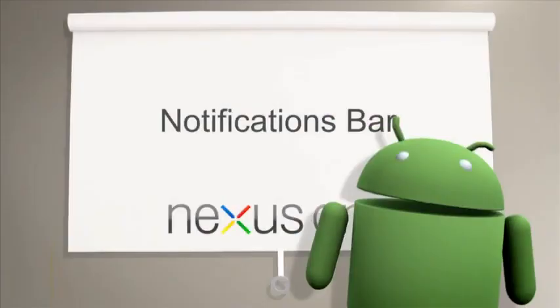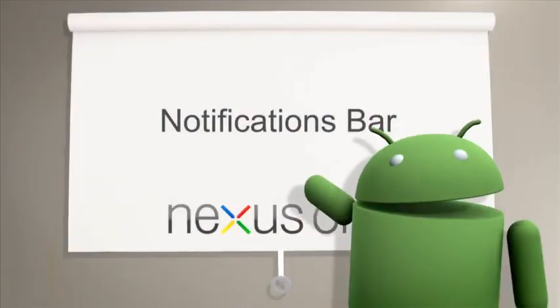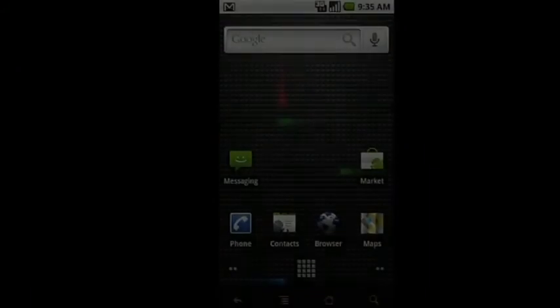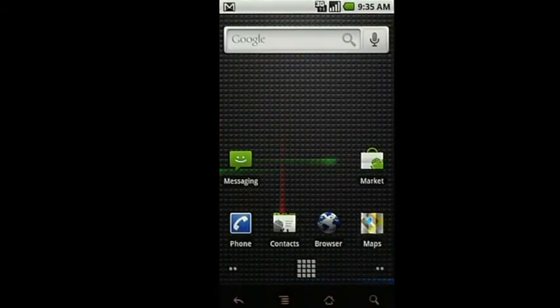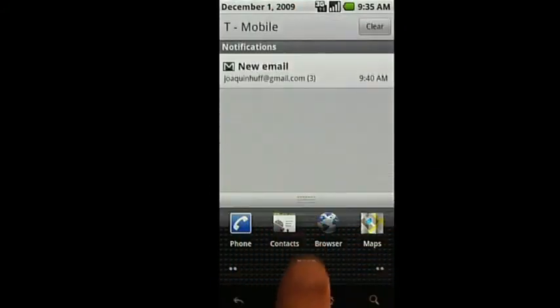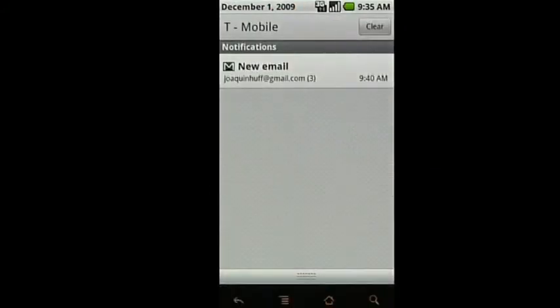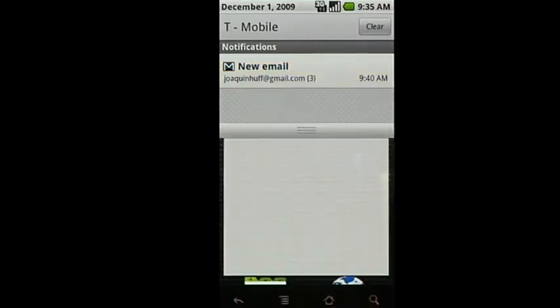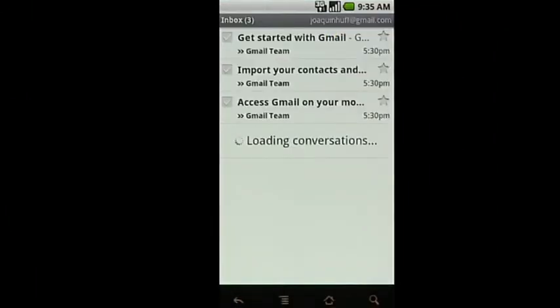You may have noticed icons appearing at the top of your home screen. These are notifications letting you know about recent activity on your phone. Use your finger to slide the bar down to show you more information about your notifications.